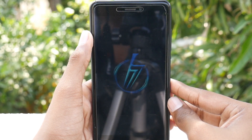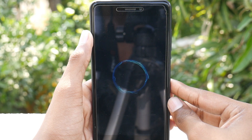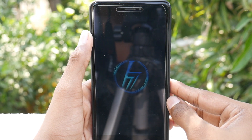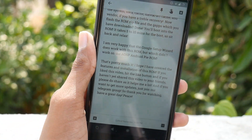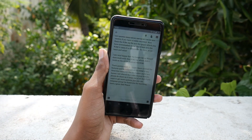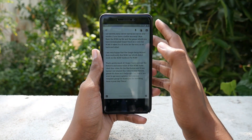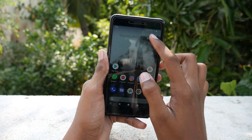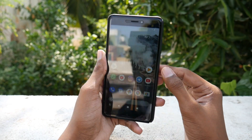I am very happy that the Google setup wizard works with this ROM, which didn't work on the AOSP Android 5 ROM. So that's pretty much it — I hope I have covered the features and installation of this ROM. If you like this video, hit the like button, share it with your friends, and join our Telegram group for more updates. Thank you for watching. Have a great day. Peace.